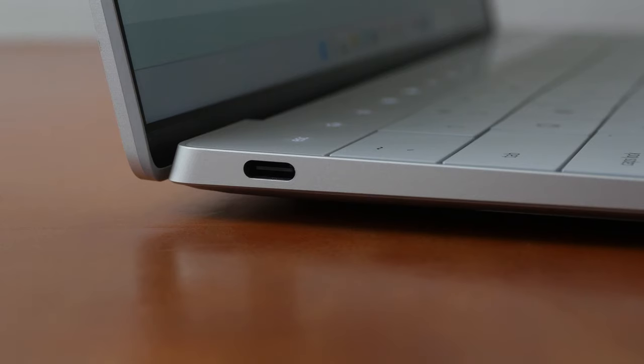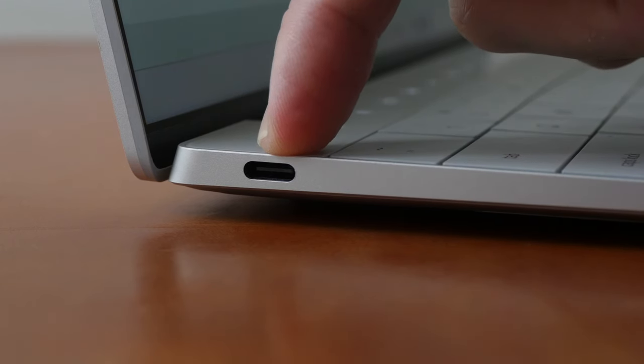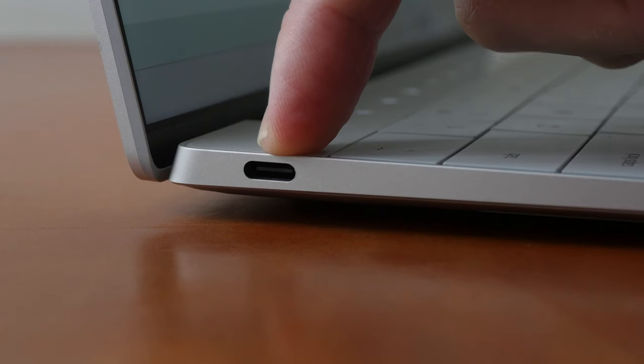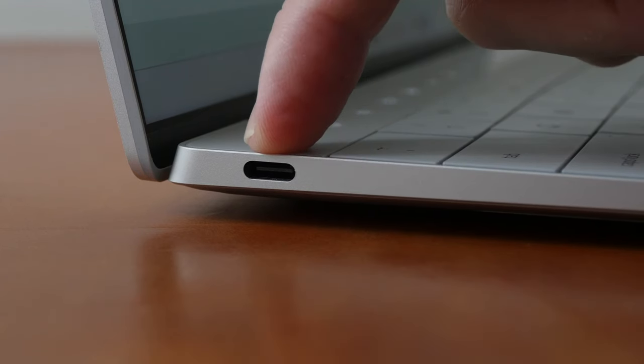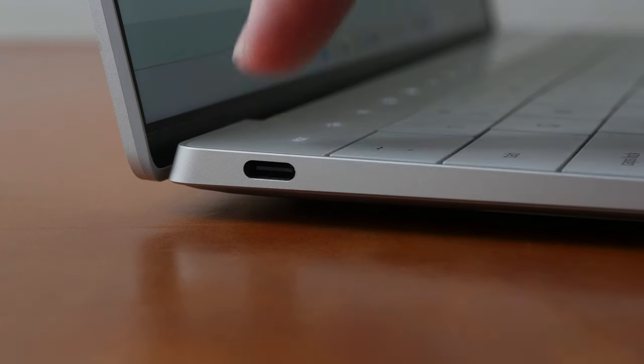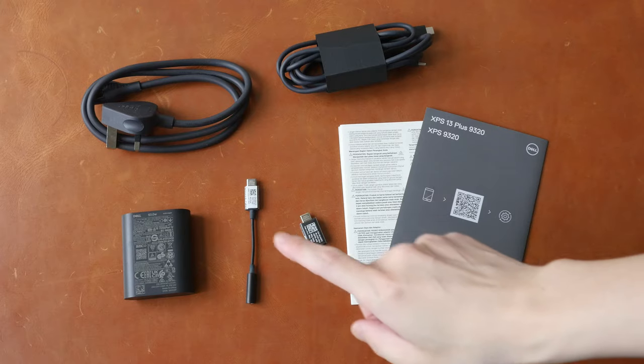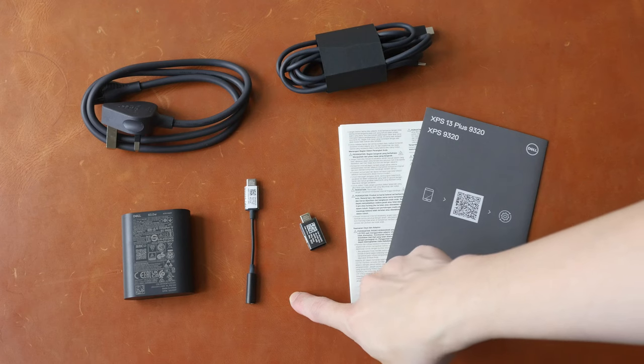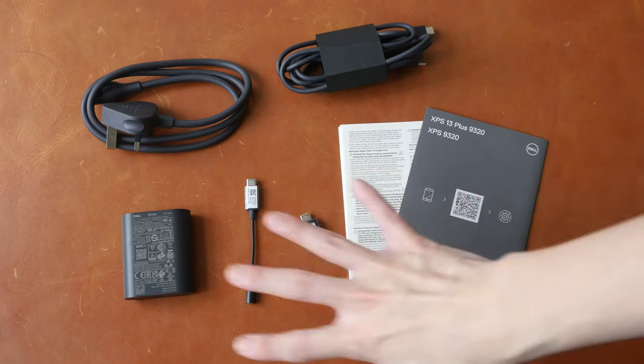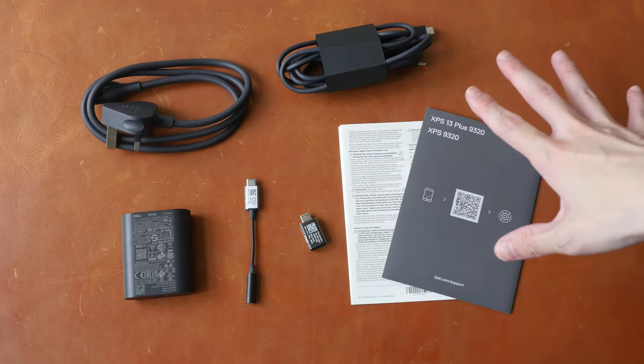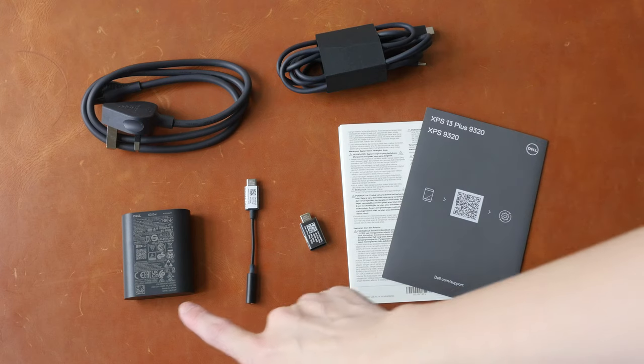The last downside or limitation is there is a limited number of ports on this laptop. There are only two Thunderbolt 4 USB-C ports, one on each side and there is no 3.5mm audio jack. There is a 3.5mm to USB-C adapter included and these are the other items included in the box.